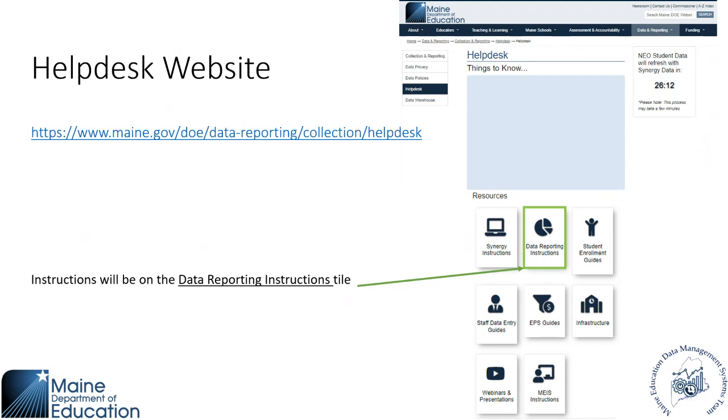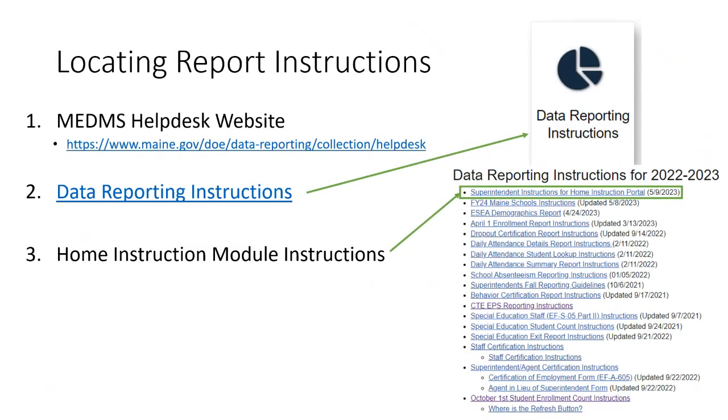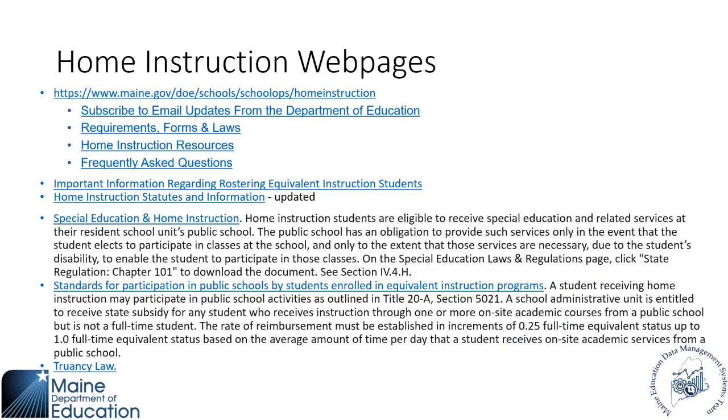To navigate for instructions on the Helpdesk website, you'll find the instructions for navigating the NEO home instruction module on the data instruction reporting style. And once you're in that file, you'll see superintendent instructions for home instruction portal. This was updated last week, so it should be up to date, ready to go if you would like to get started with it, all of the new functionality. Pam, did you want to say any more about this section?